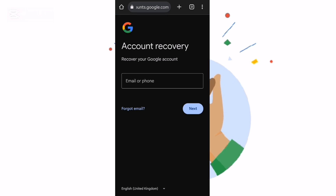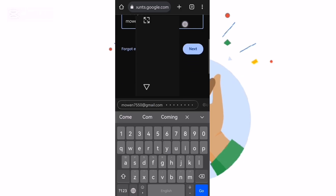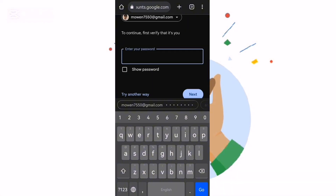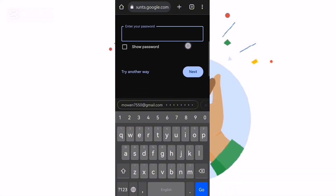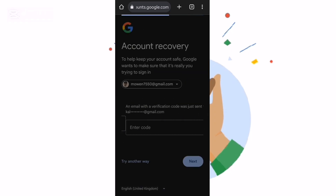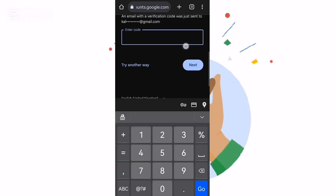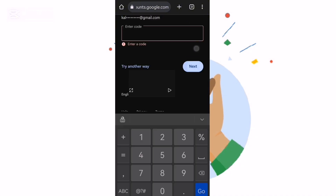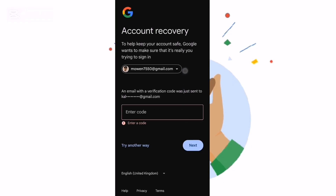What you have to do is type the email you want to recover. So I want to recover this one. You can see they're going to tell me to put the password. I forgot my password, so I say 'I'll try another way'. Another way, they will ask me for a recovery email — even if I don't have a recovery email, I just say next.